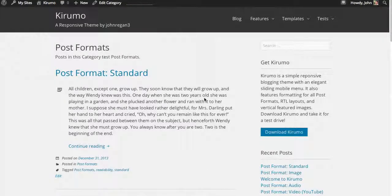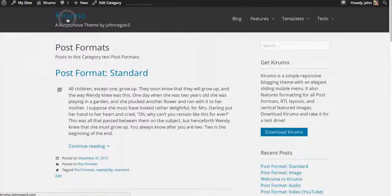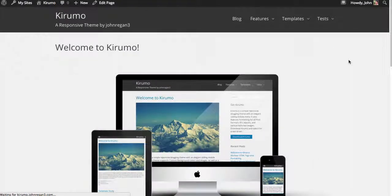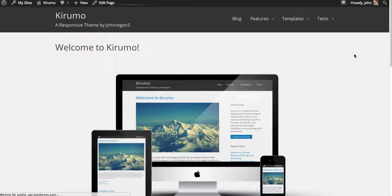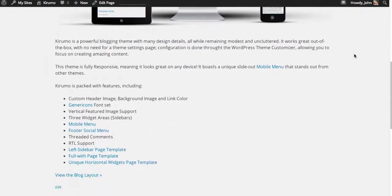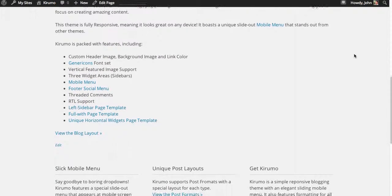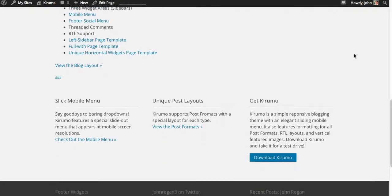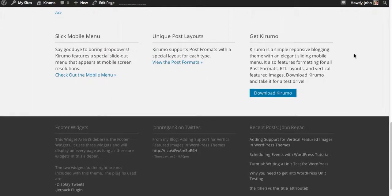Hi, this is John Regan, WordPress theme author. I want to give you a quick look at Kurumo theme. It's a new WordPress theme. It's made primarily for blogging, but it can be used for a lot of different purposes. I just want to give you a quick rundown of its features.